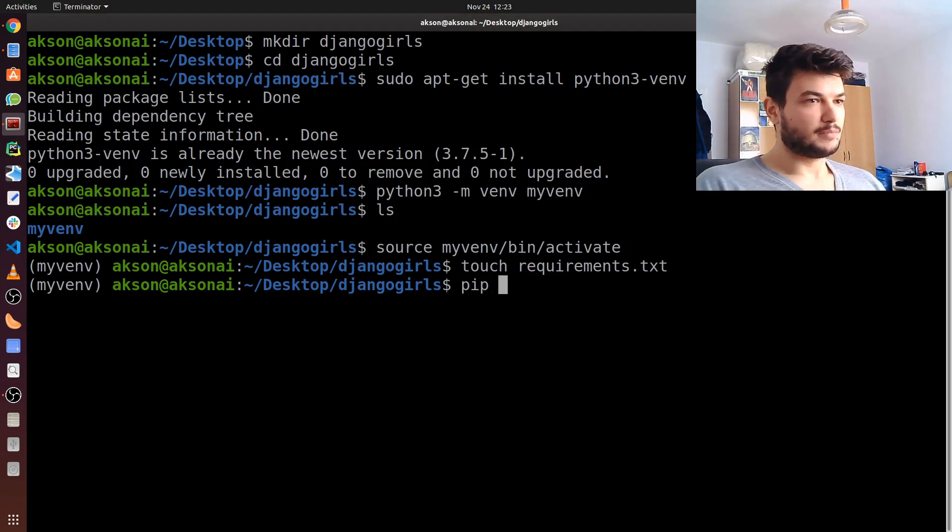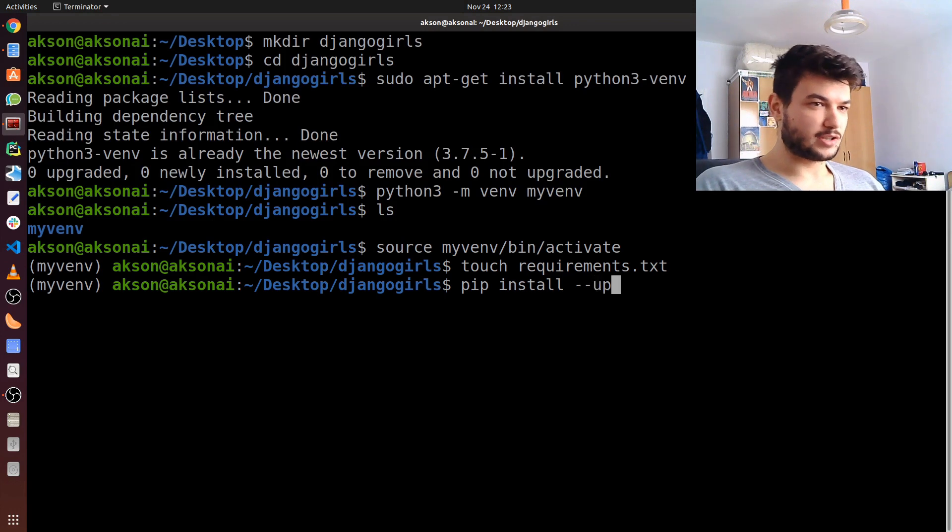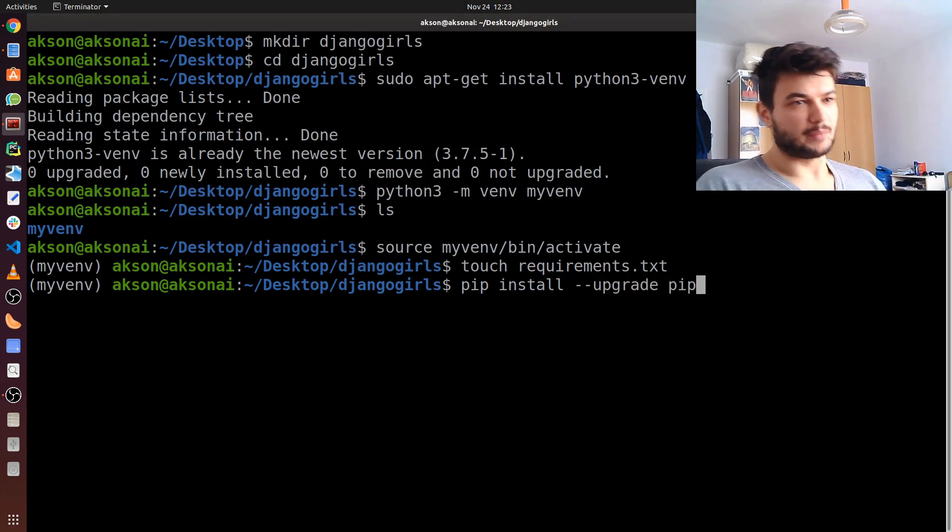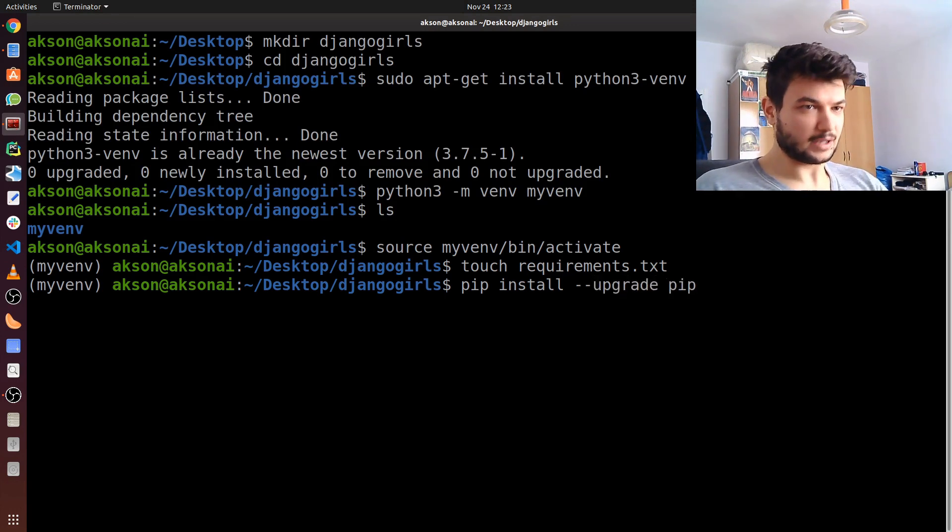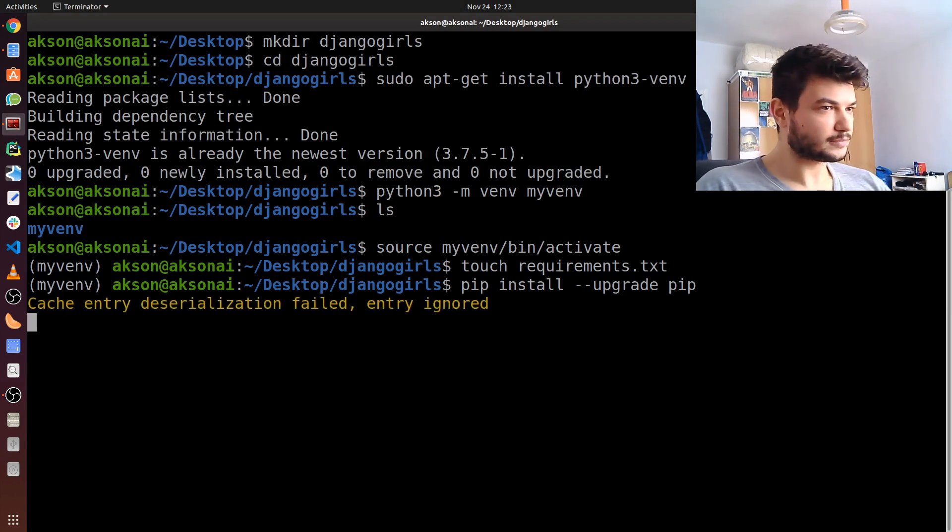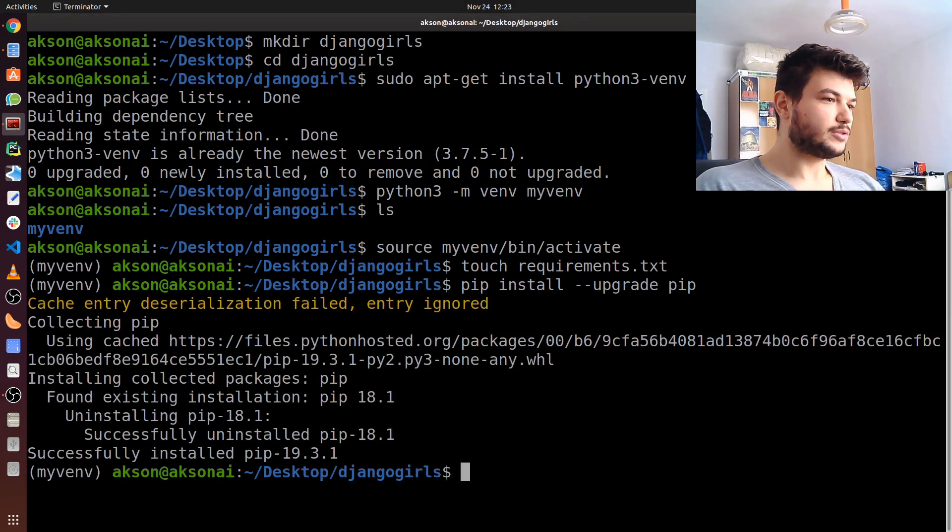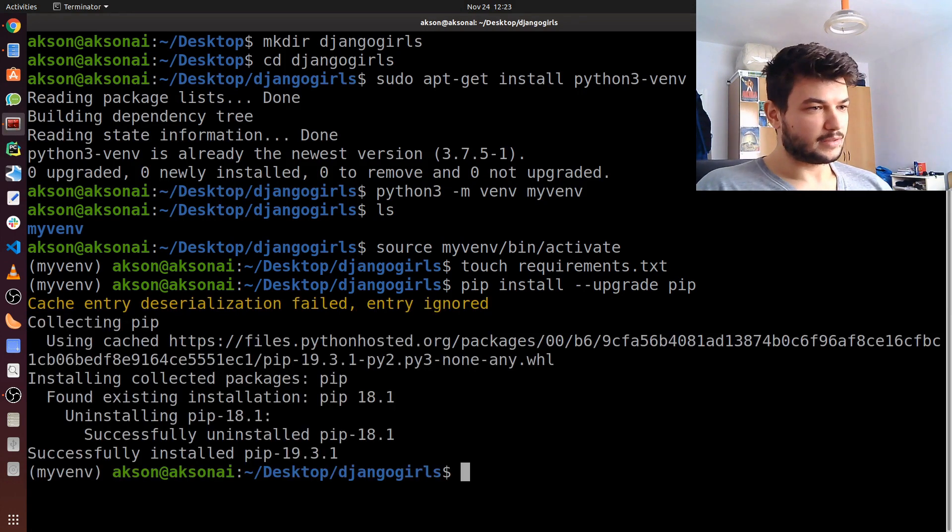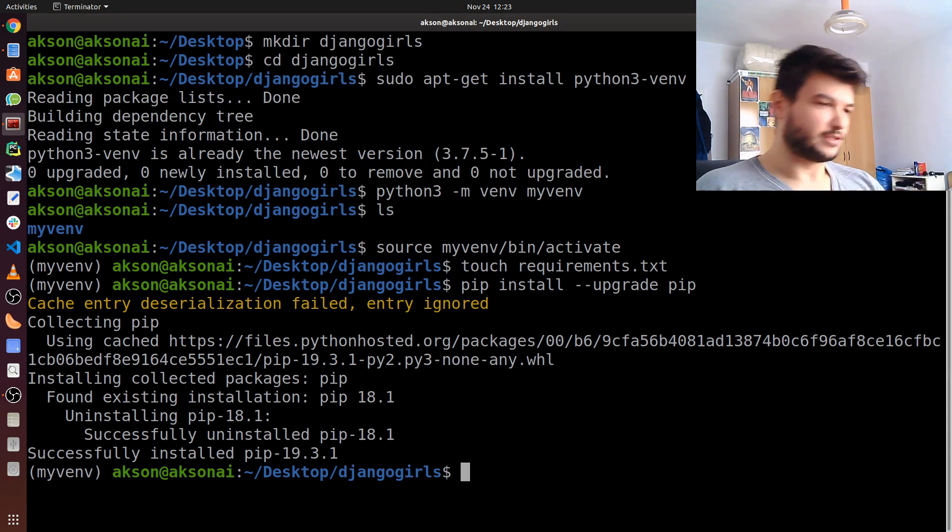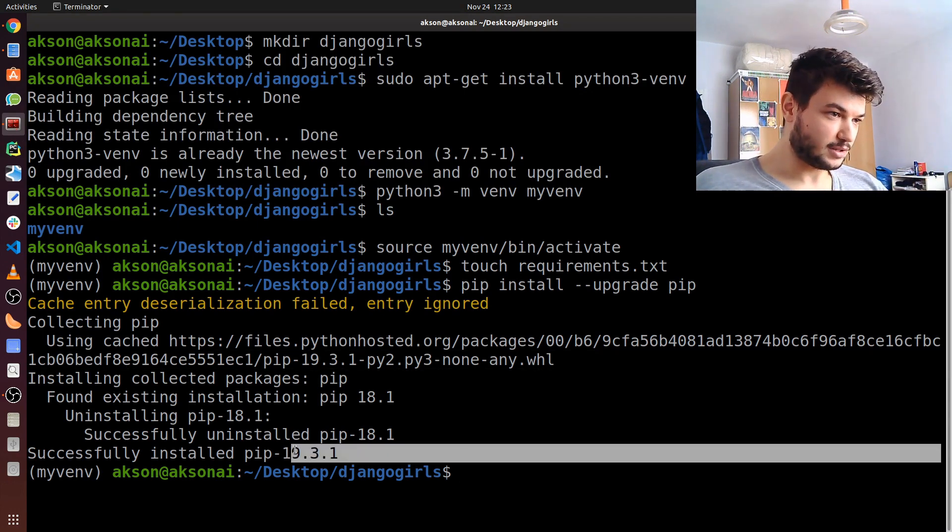Make sure to write this correctly. Click enter. Okay, so it already installed the latest version of pip. As you can see, it's 19.3.1.